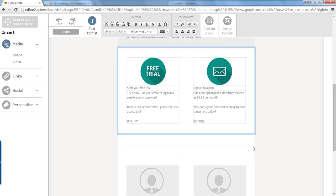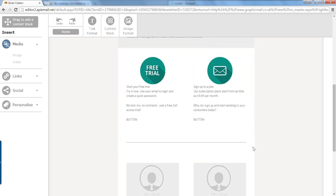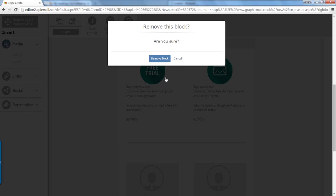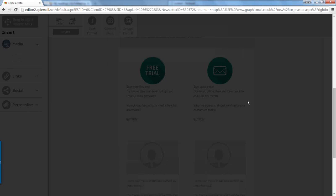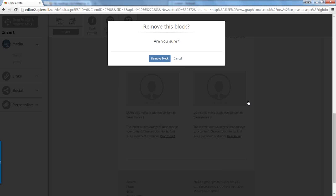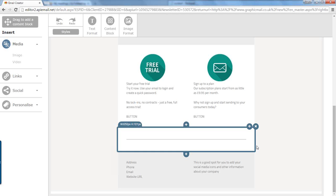Okay. These sections here, we don't need them. So again we're just going to hover over and click on the cross on the right hand corner and click remove block. Same again for this two section, and for this line also.